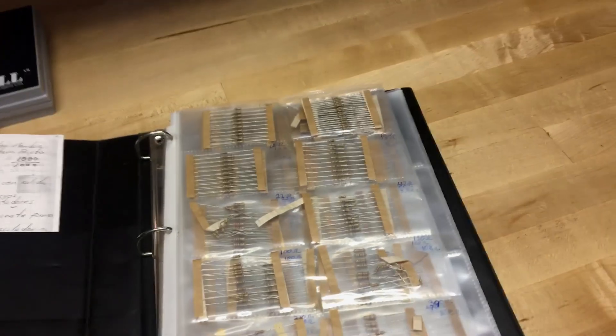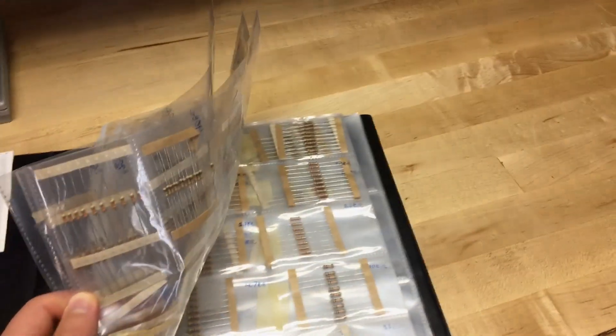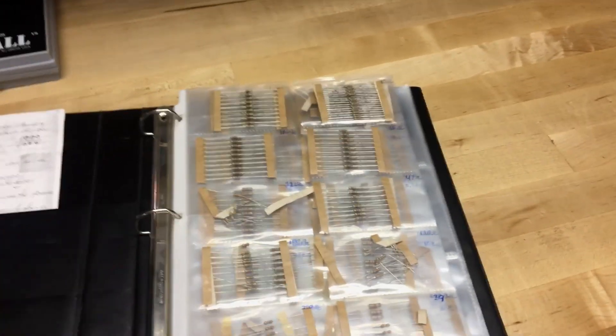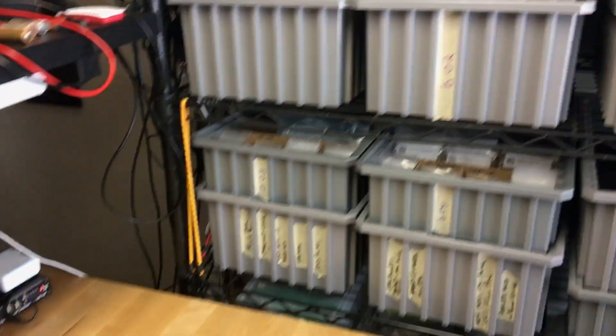I also have the good old trusty binder full of resistors. Again, I've shown this before in some older videos. I rarely use this, but it comes in handy once in a while.